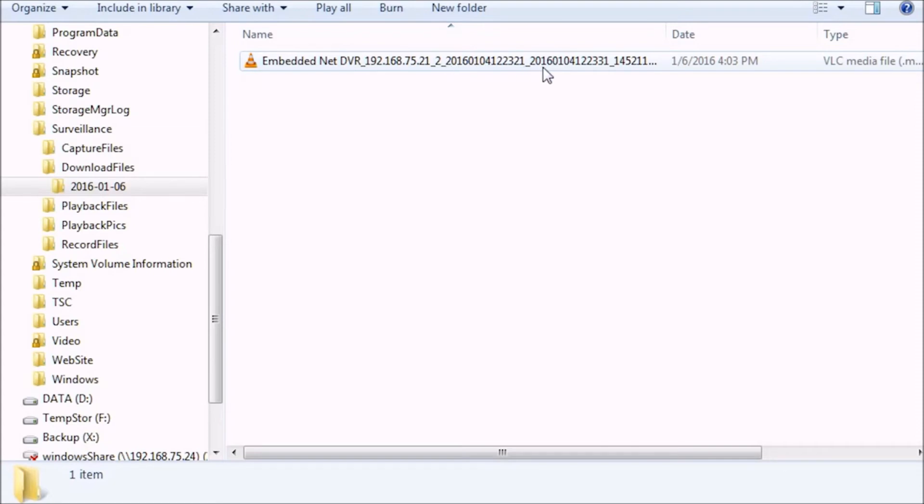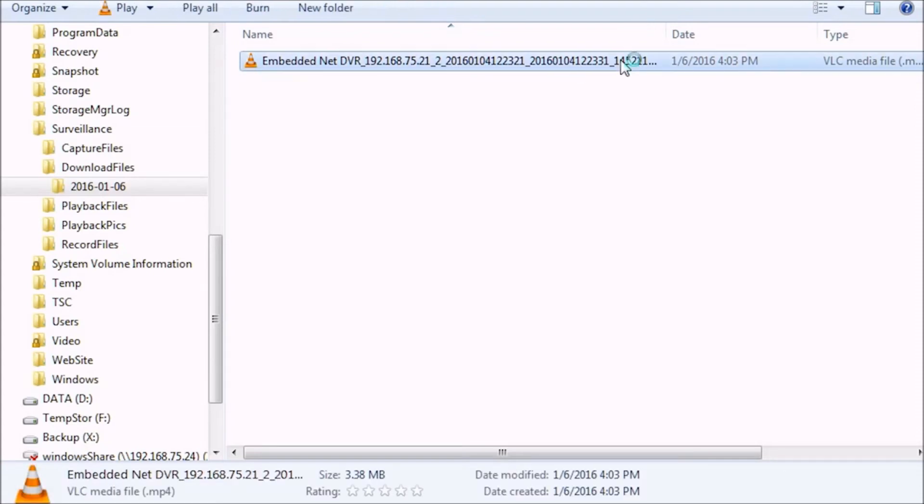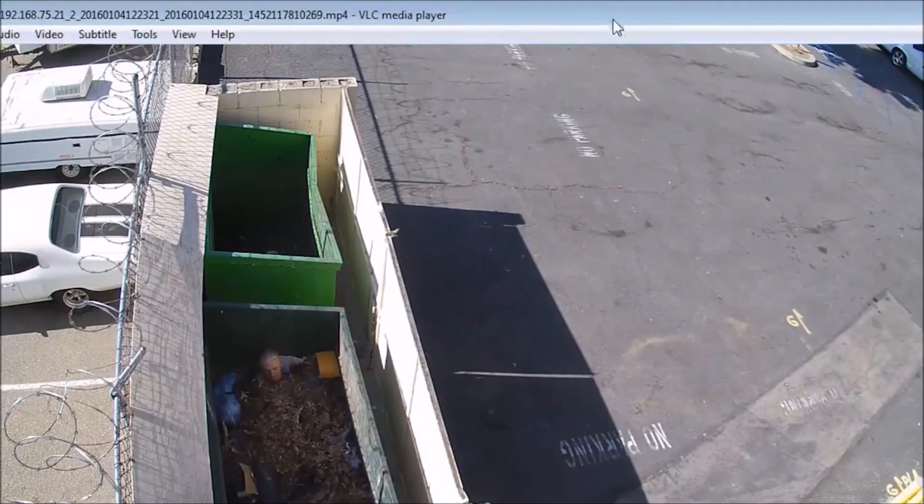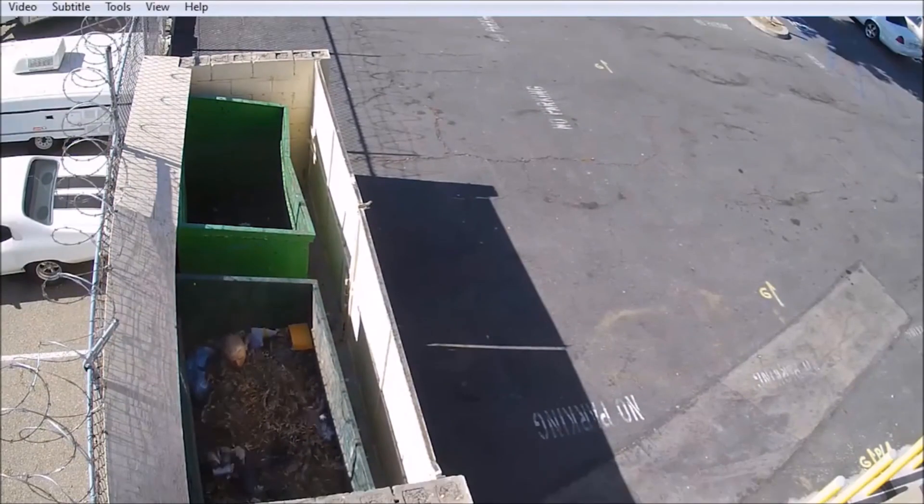And now you can play the file by just double clicking on it. And if you have a video player such as VLC, it will open and play it automatically.